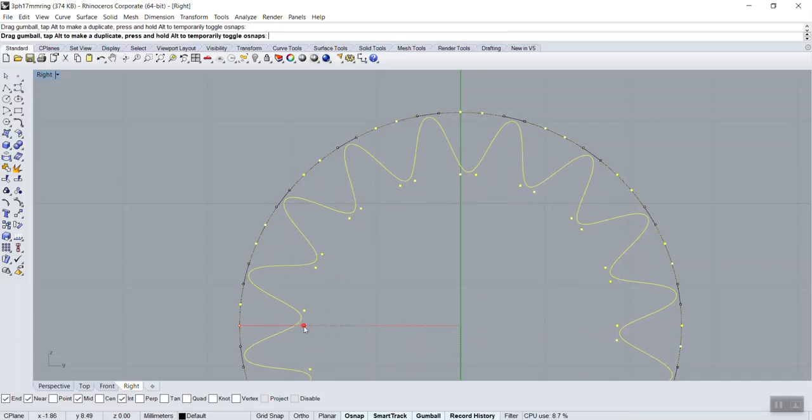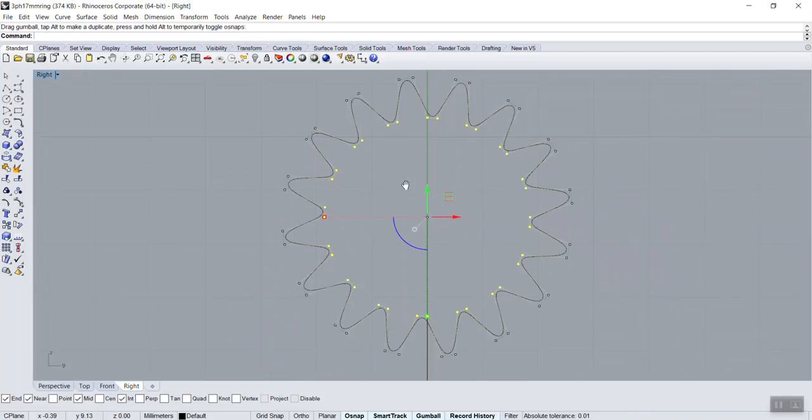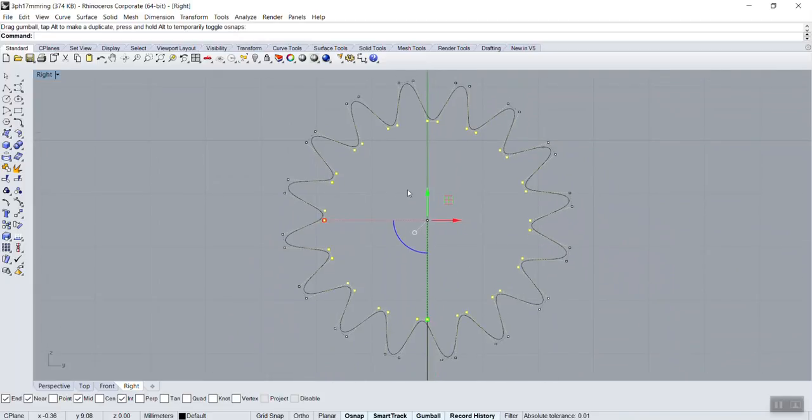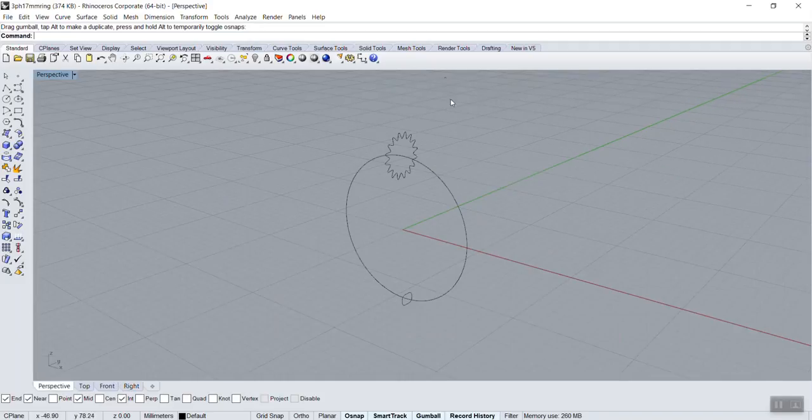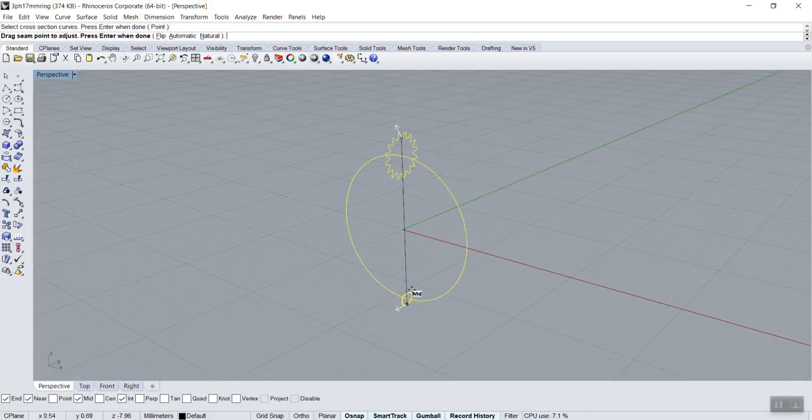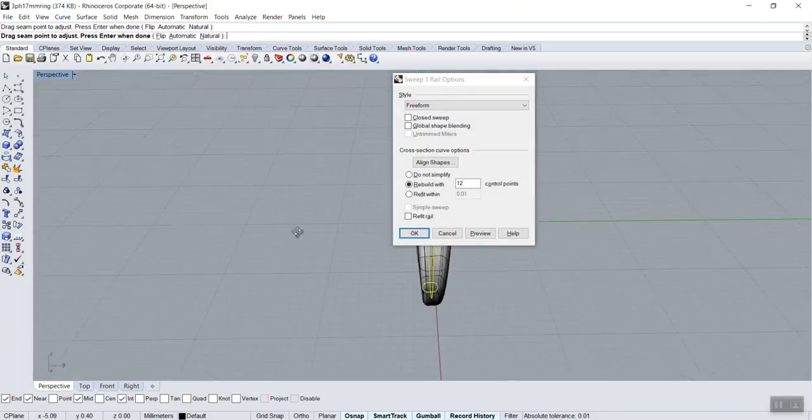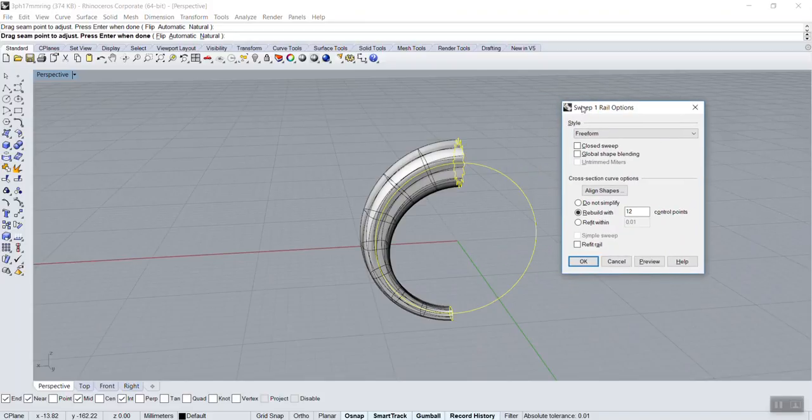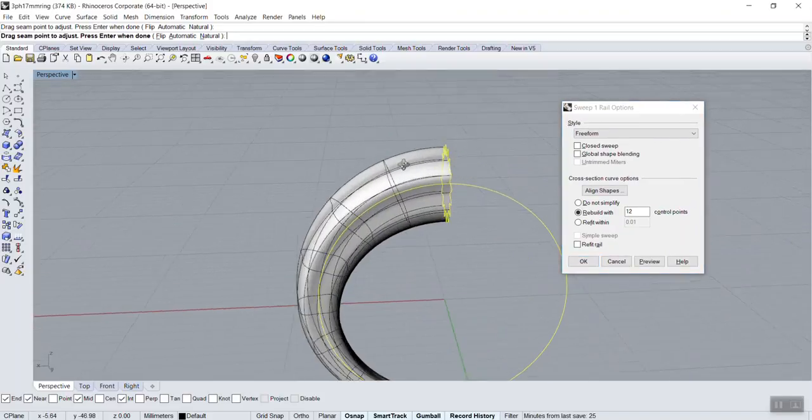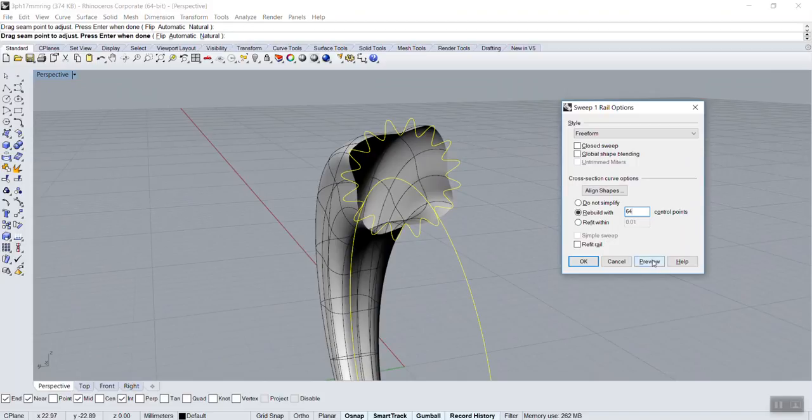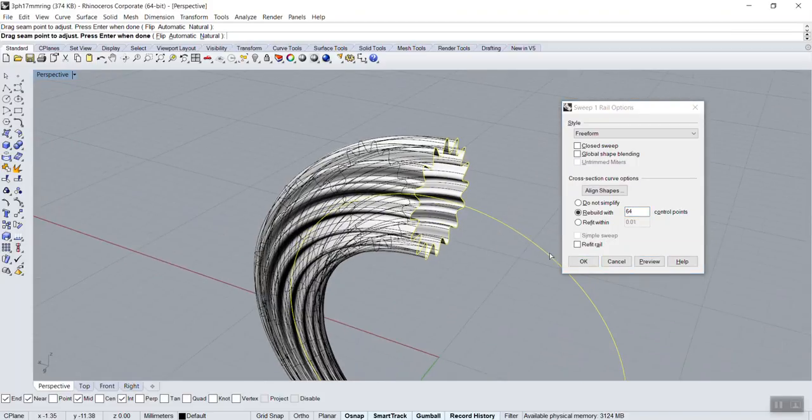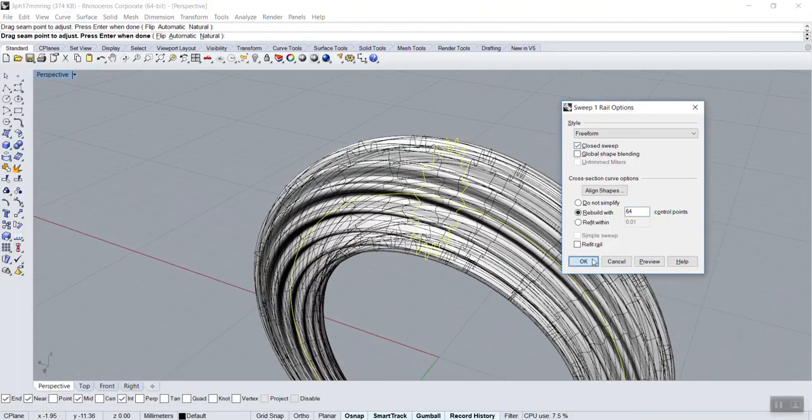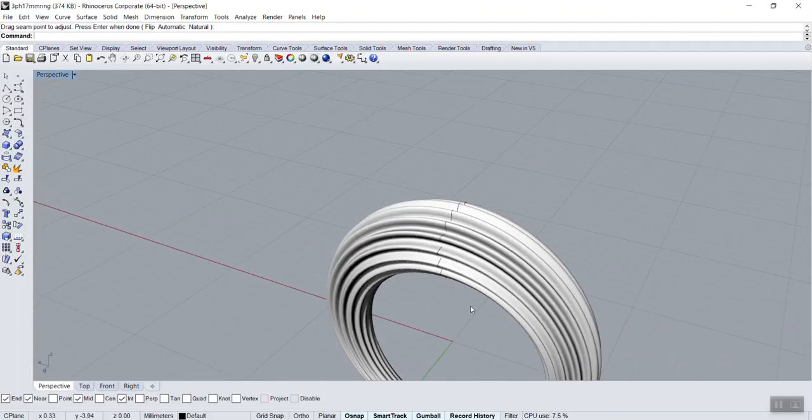And that could give you a quite a funky shape. So let's try this. I press escape twice to hide the point. And now sweep one again, rail, cross section, enter, enter. And now it's losing a bit the shape because we don't have enough point. So in theory I should go 64 if I really want. Preview, and then close the sweep, and now we've got the ring.